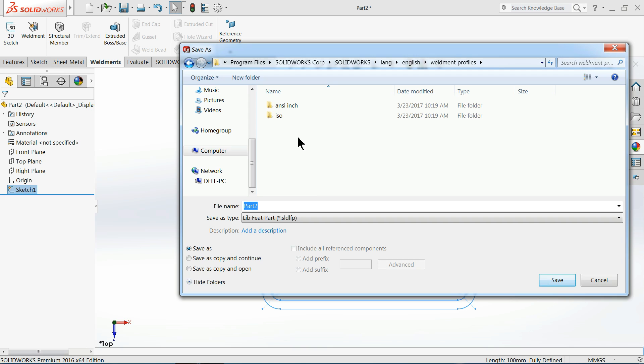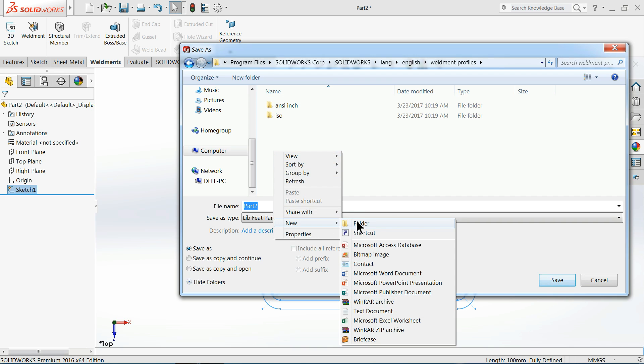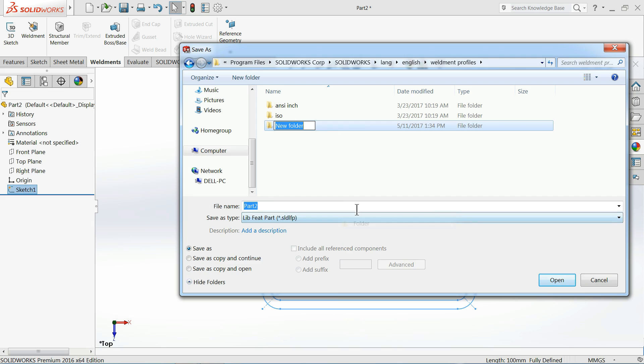This is the location we took out from our Options. Now here we will create our own standard. So right click, New. Now let's create our own standard: CAD CAM Tutorial.